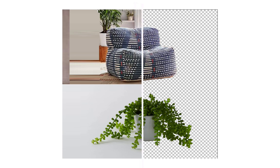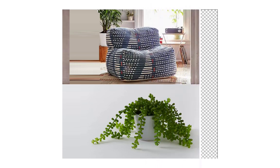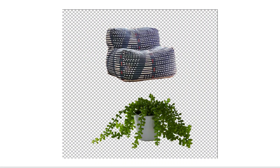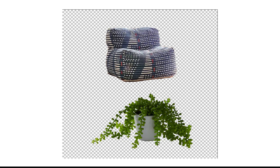As designers we're commonly faced with the unfortunate task of removing backgrounds from images. So I thought it'd be important to run through the different techniques I use when removing backgrounds from my interior designs.